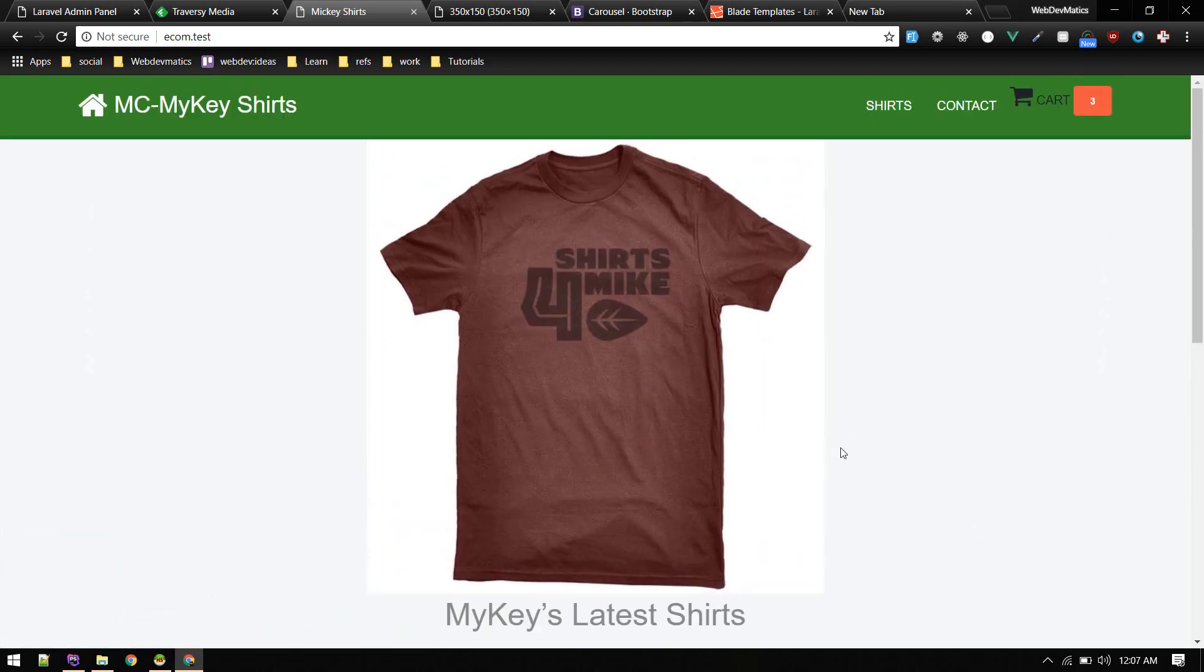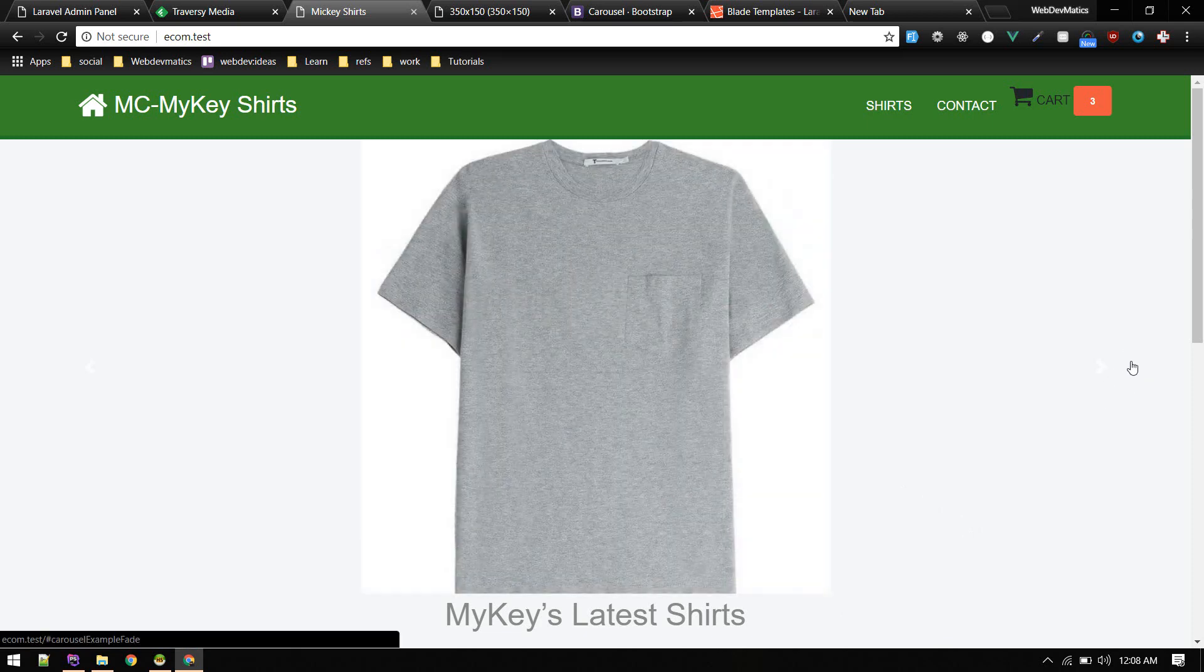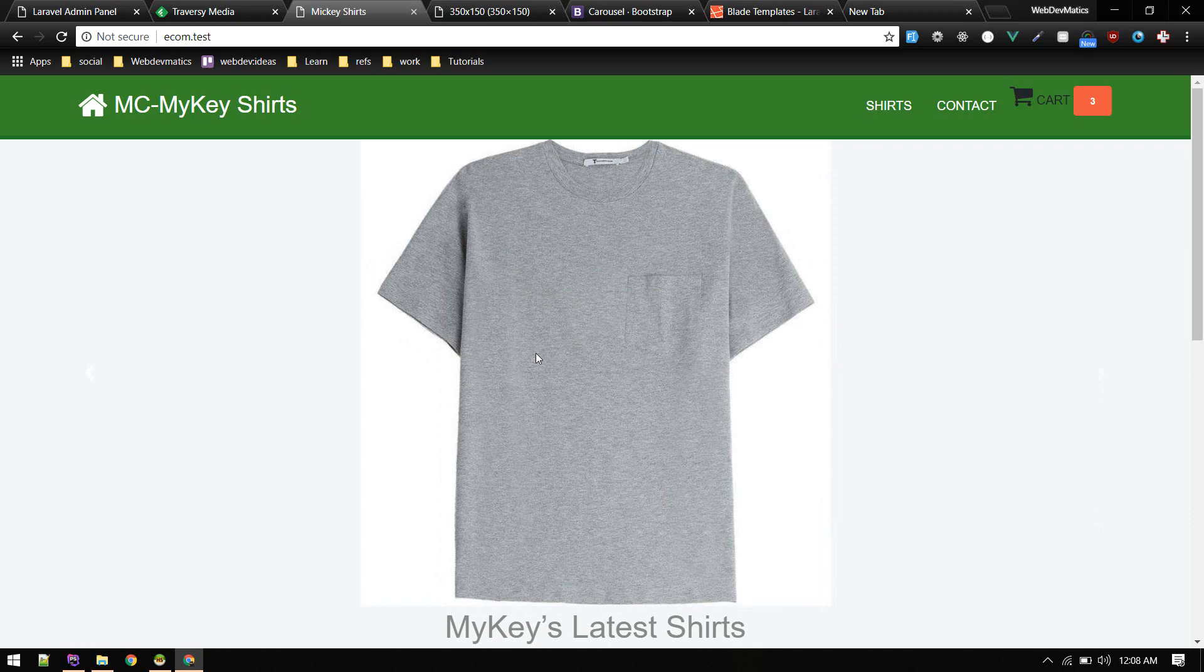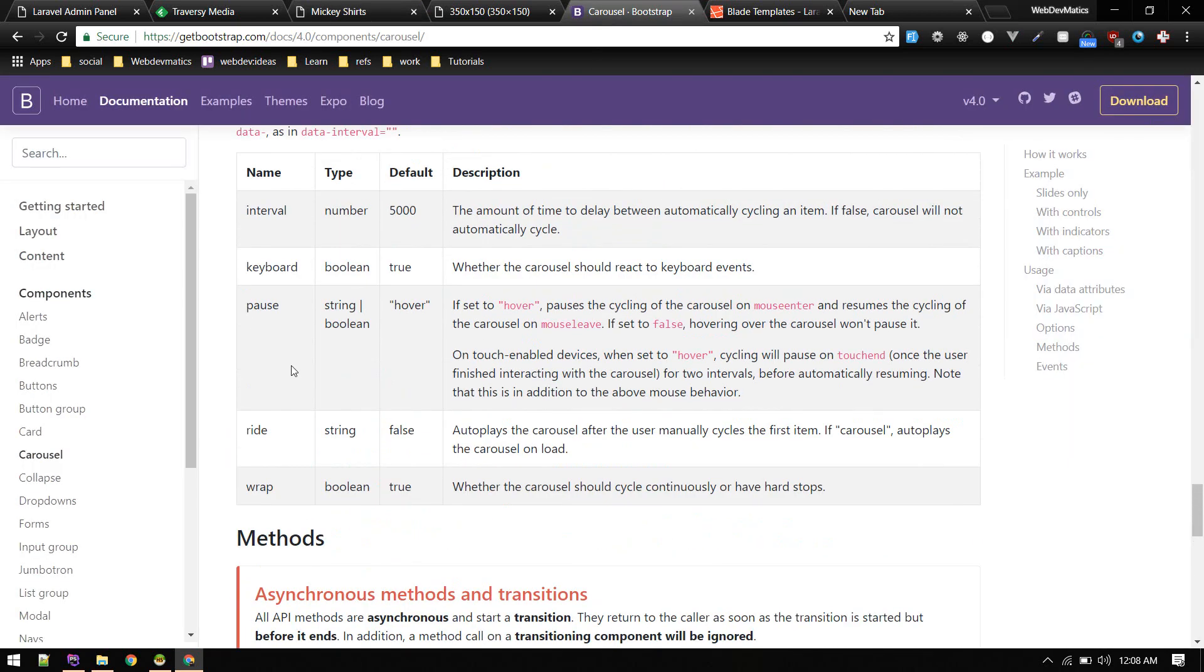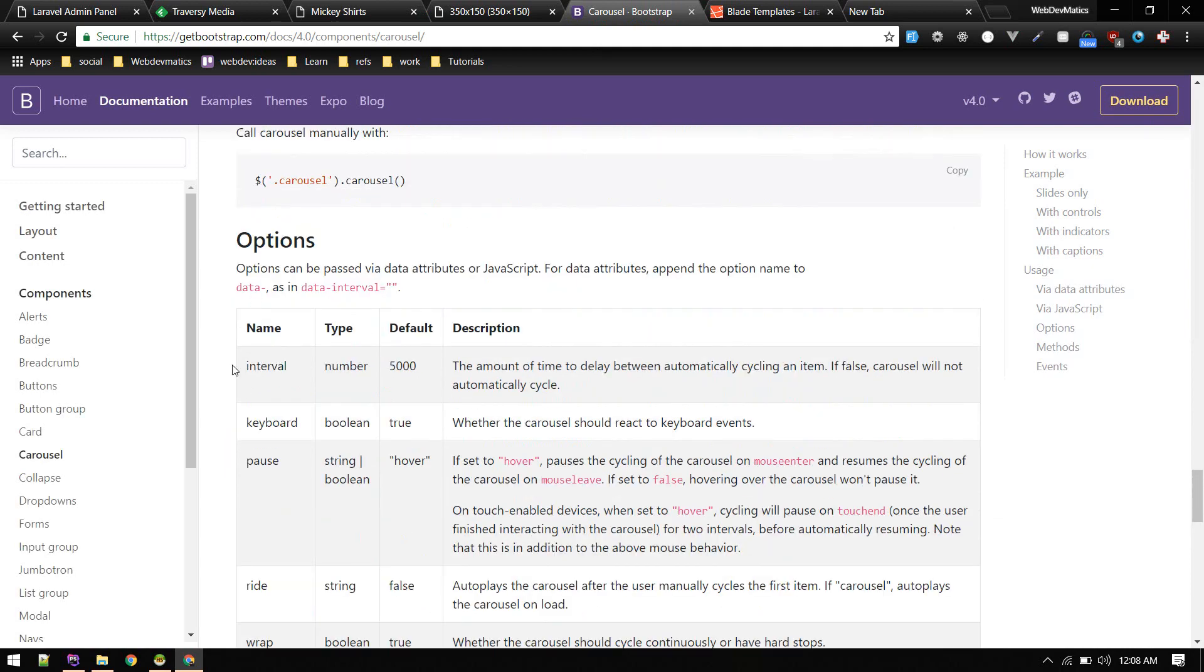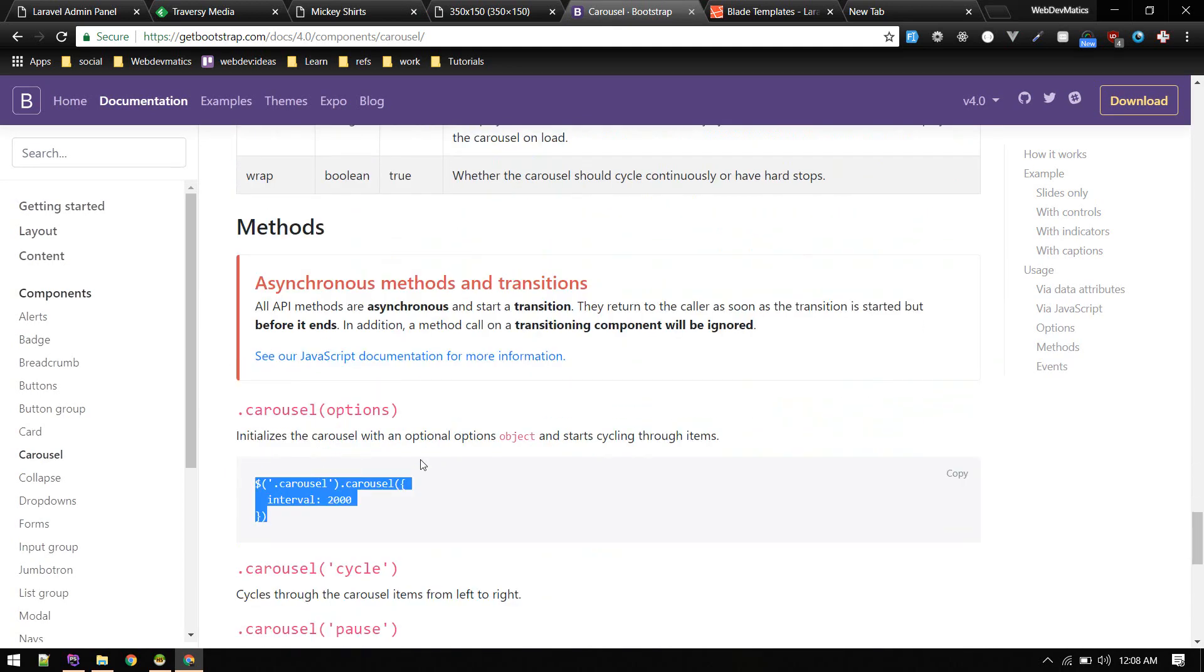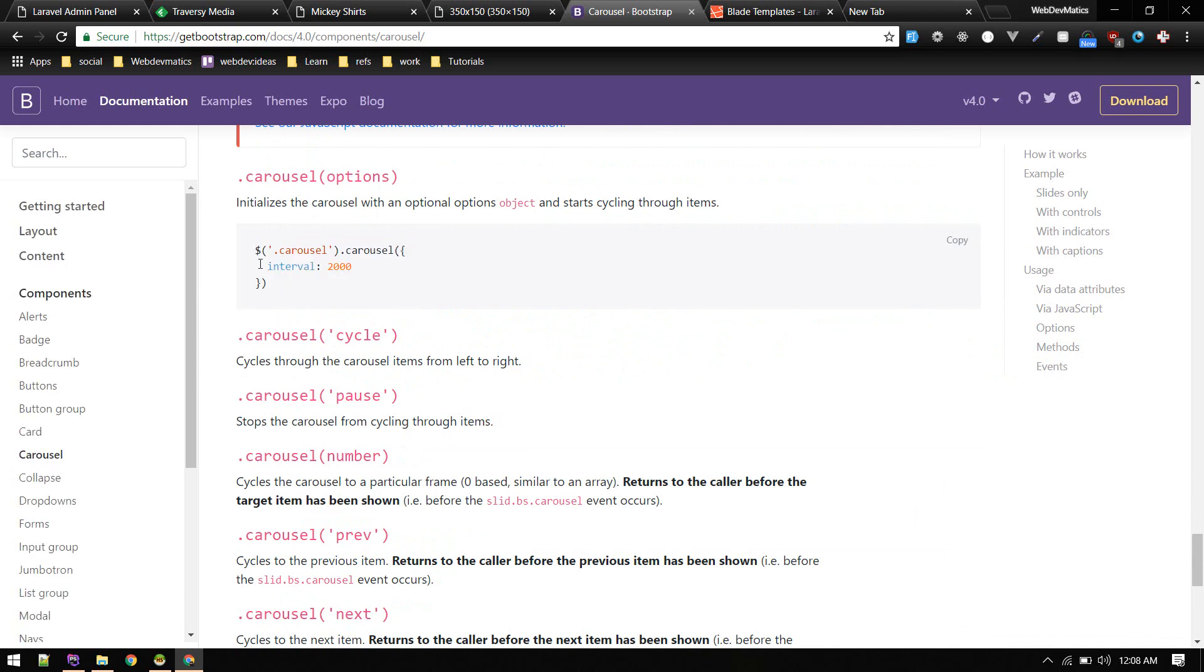Let's make it switch a little bit faster. If you go to this carousel, here are different options: interval, pause, keyboard. We'll use this interval.